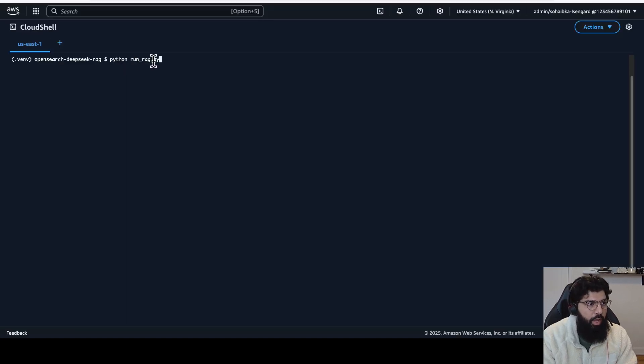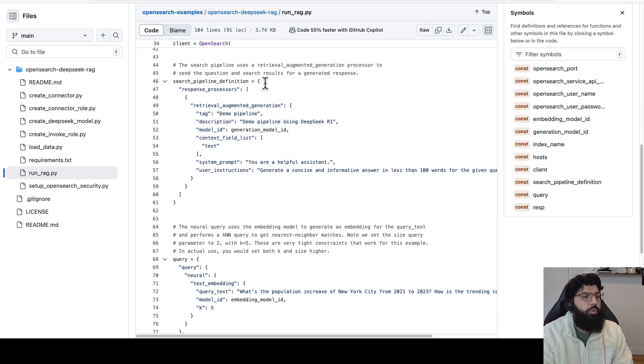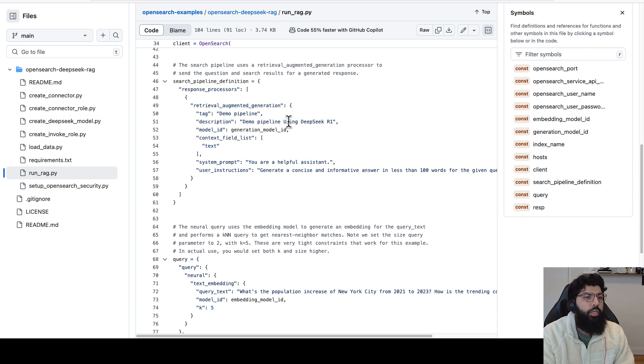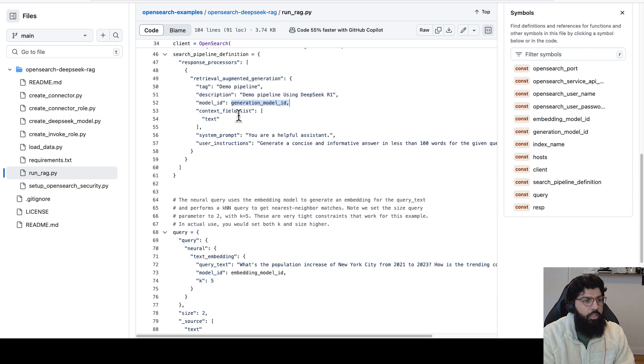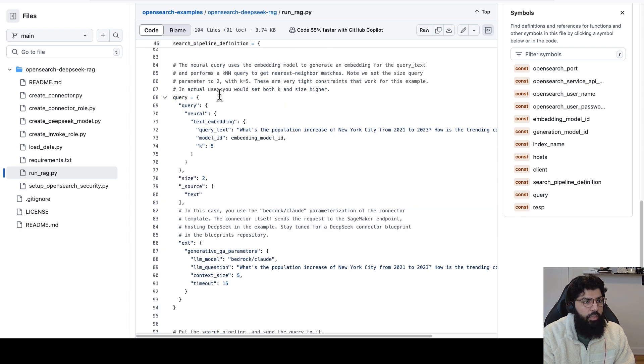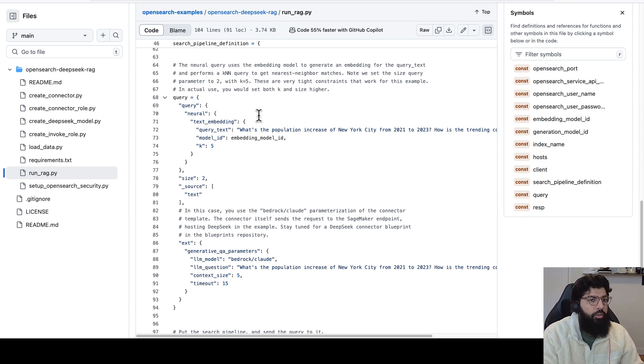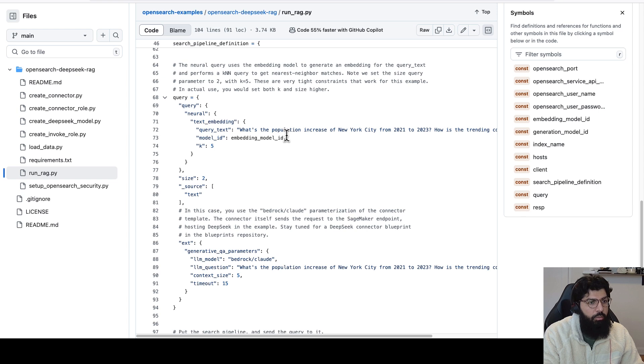Let's take a look at the RAG Python script. So what we first do here is we create a search pipeline. In this search pipeline, we have a retrieval augmented generation processor to send the question and the search results for a generated response. In this pipeline, we specify the model ID. So this is the DeepSeek model ID that we have deployed on OpenSearch, hosted on SageMaker. The context field list will be the text from our documents. The system prompt is specified here, and the user instructions are also specified here. We then submit a neural search query. The neural search query essentially uses the embedding model to generate a vector embedding for our input query. And then it runs a KNN query against our index to find the nearest documents to our input query.